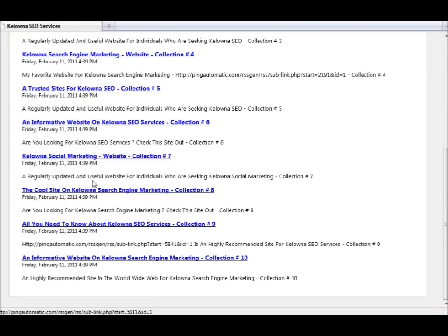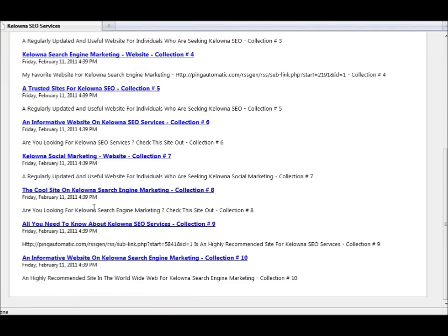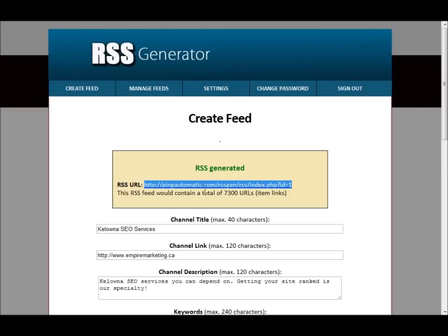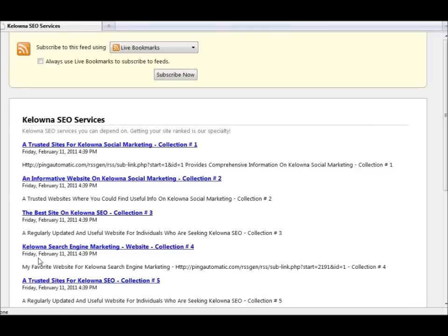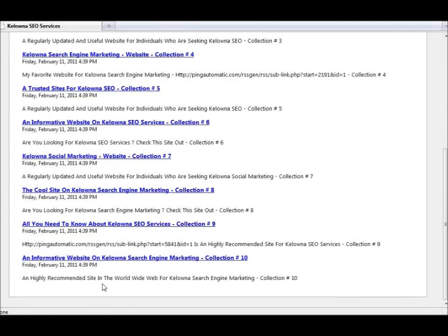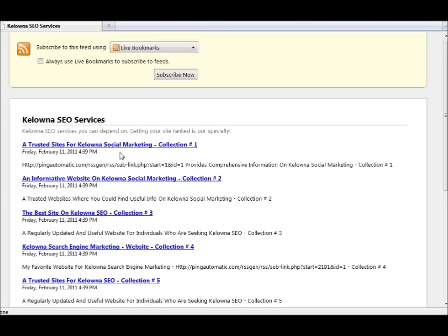Here are all the feeds within this feed. So basically what happens when you submit this feed, you ping it, whatever, search engines will crawl the feed and come across all these feeds, and it will read all these feeds, go through all these feeds.